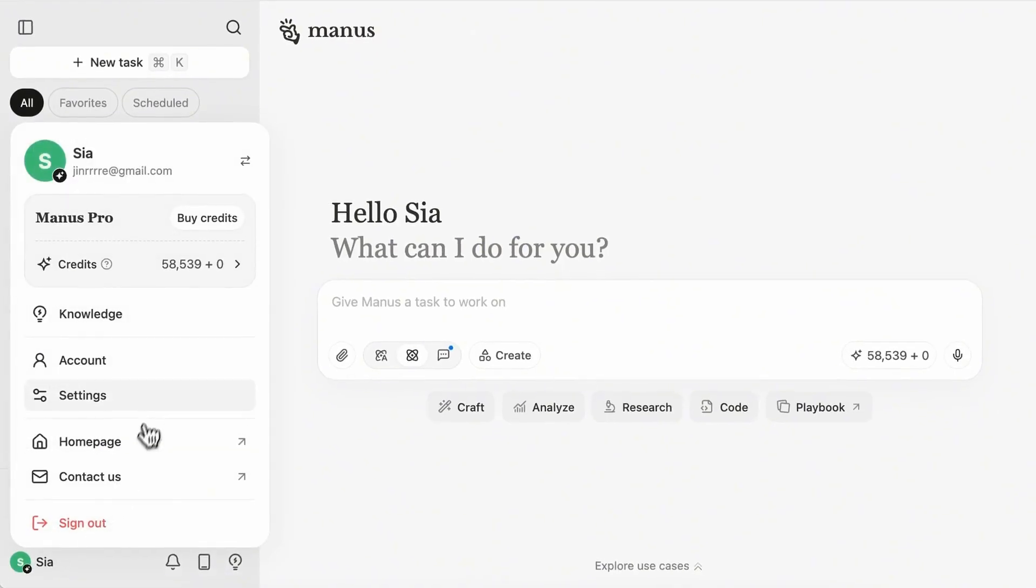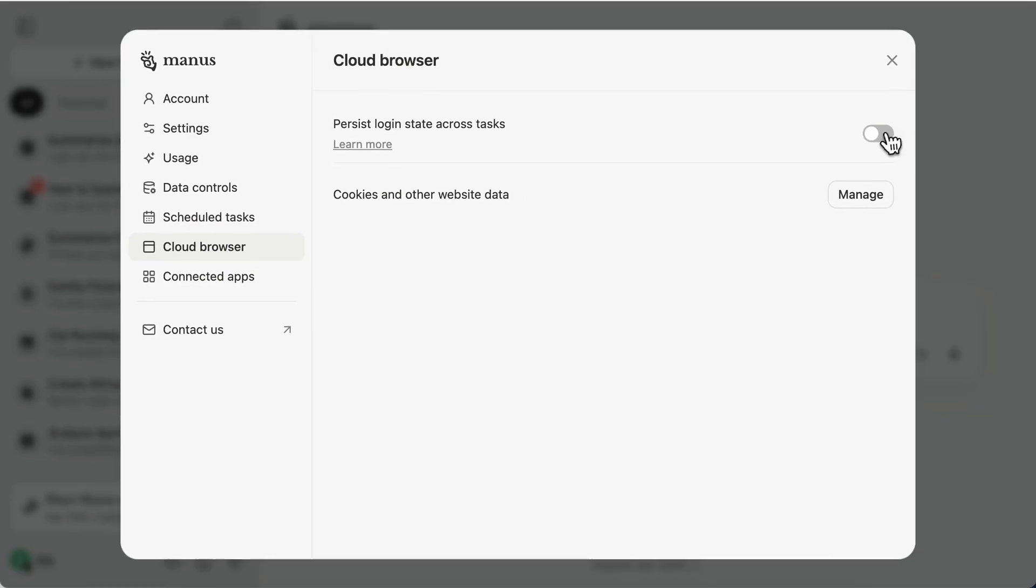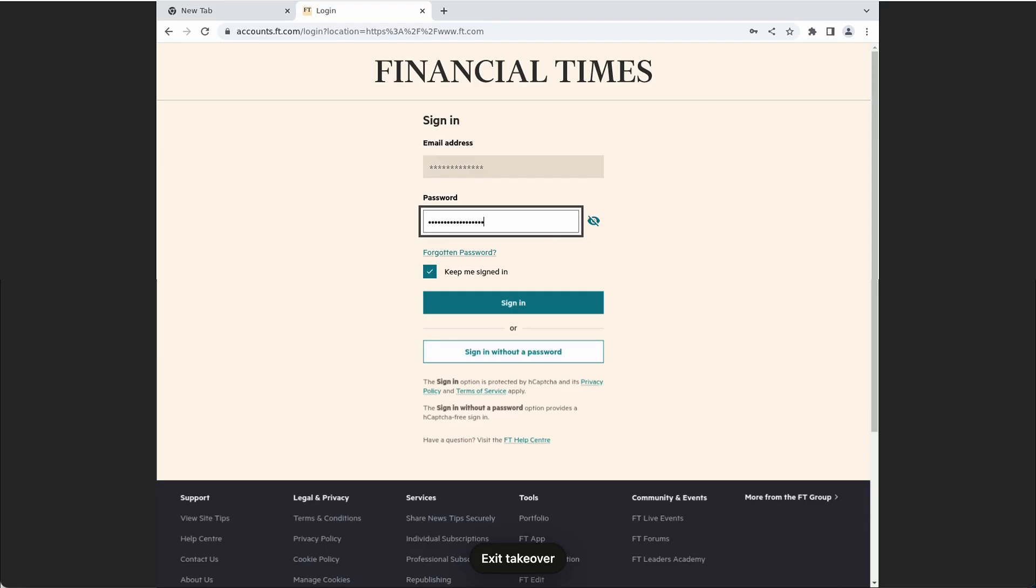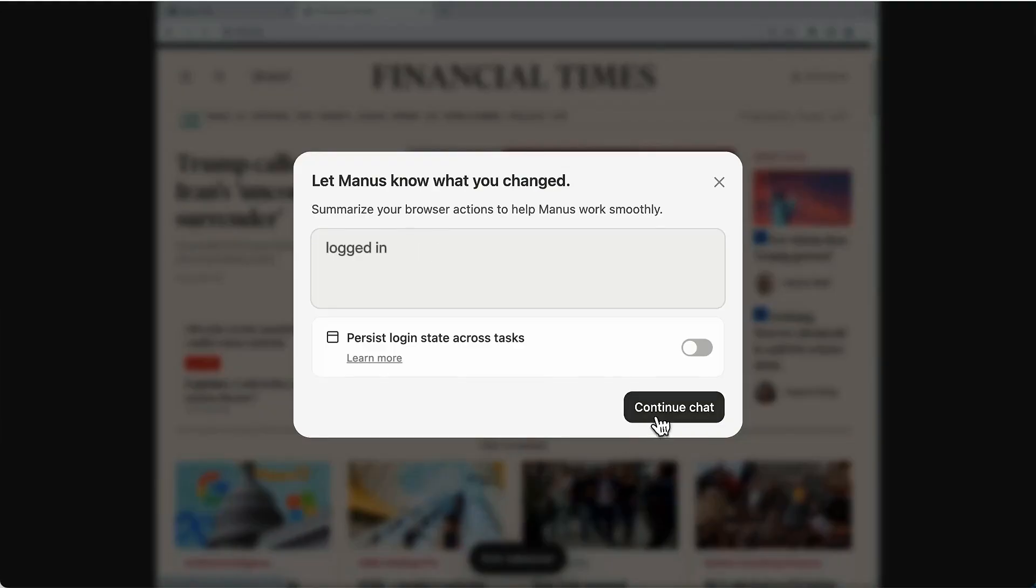Before you get started, just head to Manus settings and turn on Cloud Browser. Just log in once the first time you run a task, Manus will remember it for you.